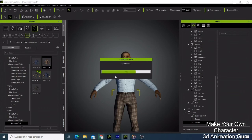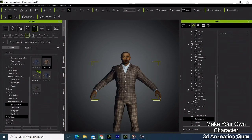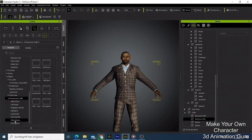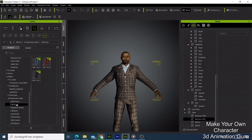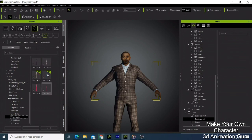Now we have our character almost done. Maybe I can also put a tie - let me see where the ties are under professional outfit, because I think I have some ties somewhere. I can choose one of these - maybe this one here - and just say OK.